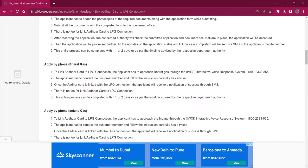For applying by phone at Bharat Gas, the applicant must reach out to Bharat Gas through IVRS, Interactive Voice Response System. The number is 1800-2333-555. Once the applicant contacts this number, they have to follow the instructions provided carefully. Once the Aadhaar card is linked to the LPG connection, the applicant will be receiving a notification on their mobile number through SMS. There will be no fee charged for this procedure. It will take around 1 to 2 days for completing this procedure.